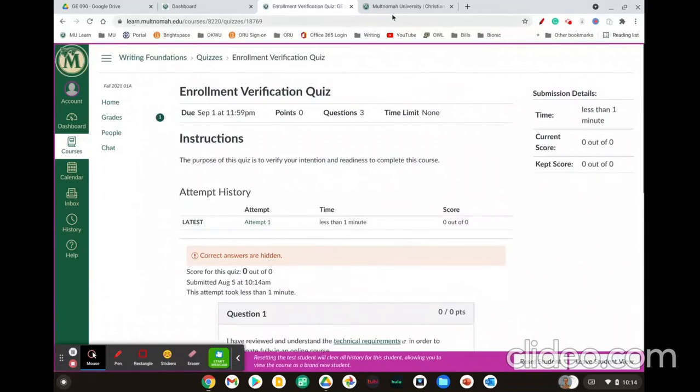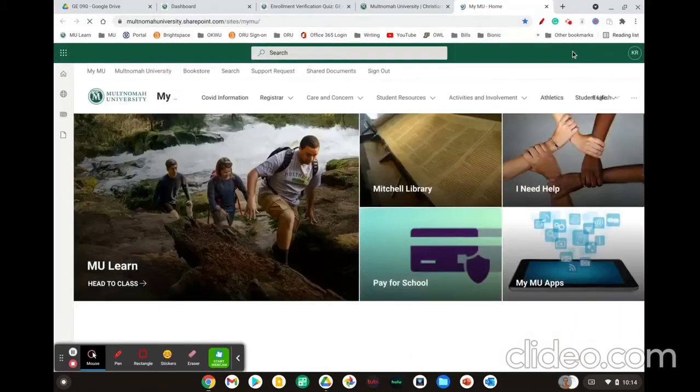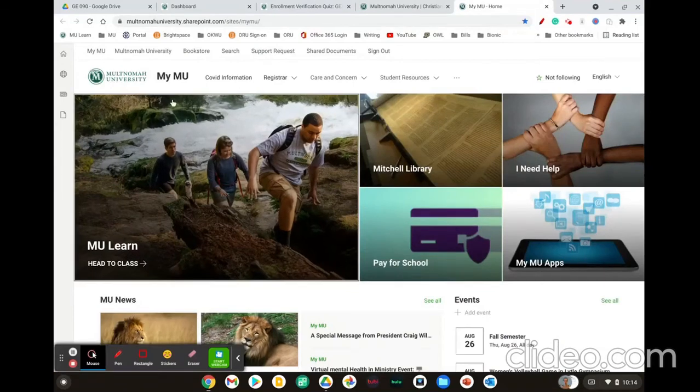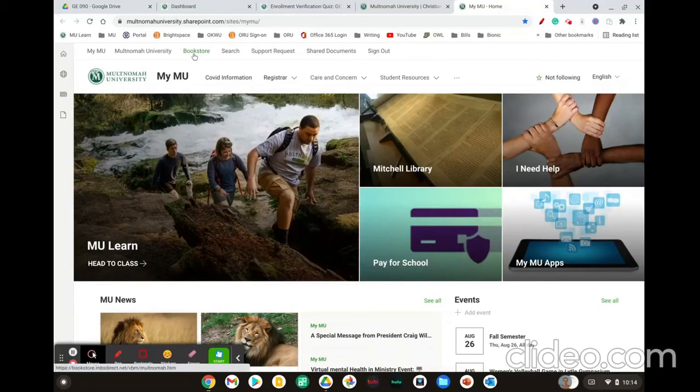All right, to order your textbooks, go to the Multnomah website, Multnomah.edu and in the upper right hand corner, click on MyMU. You'll likely be asked to log in with your credentials again. On the top of the page on the left side, go ahead and click bookstore.